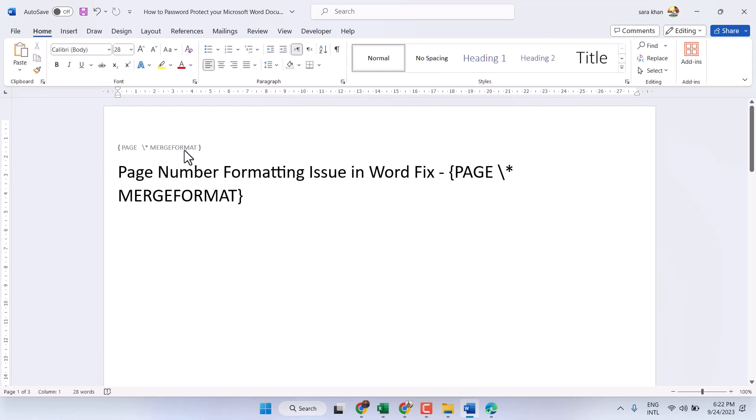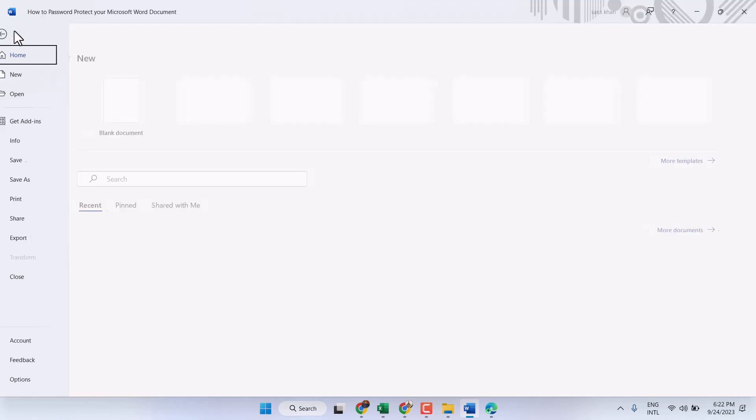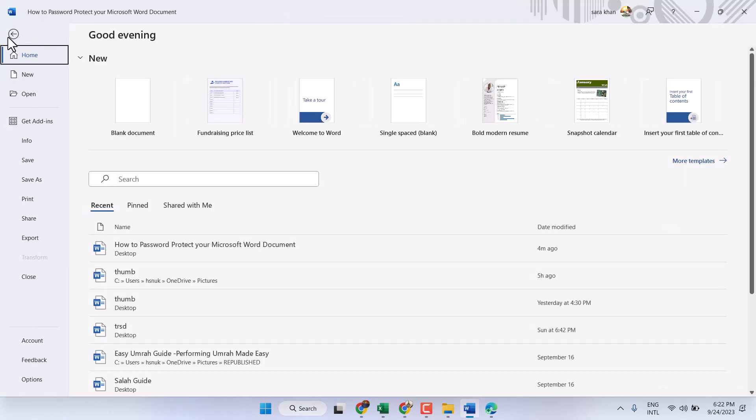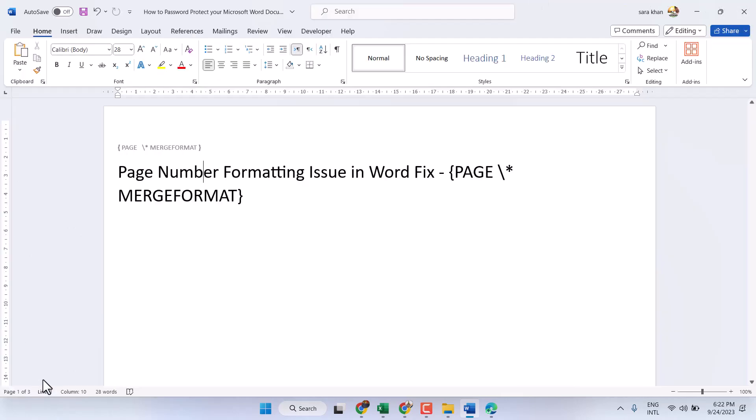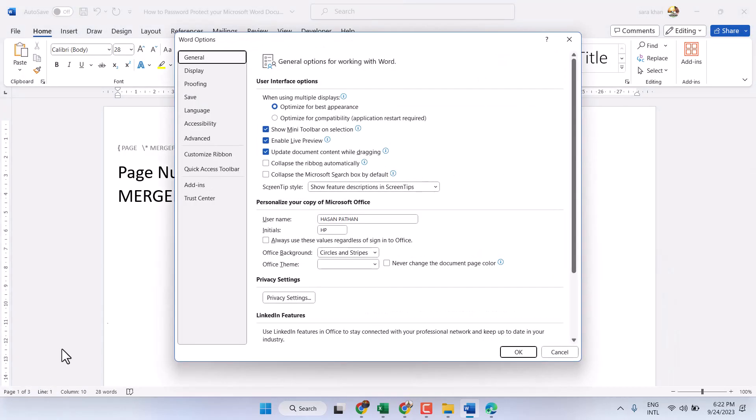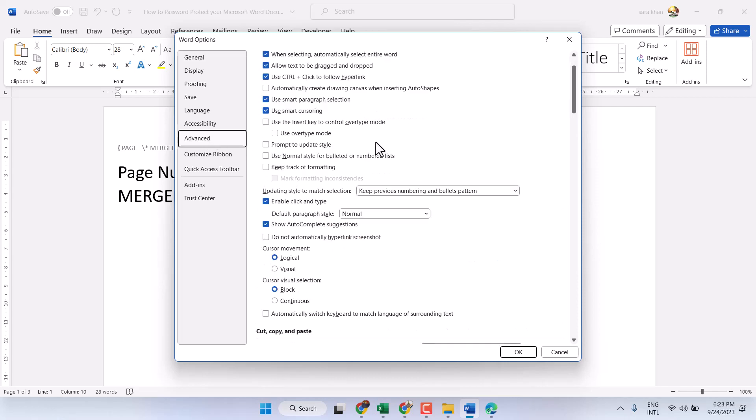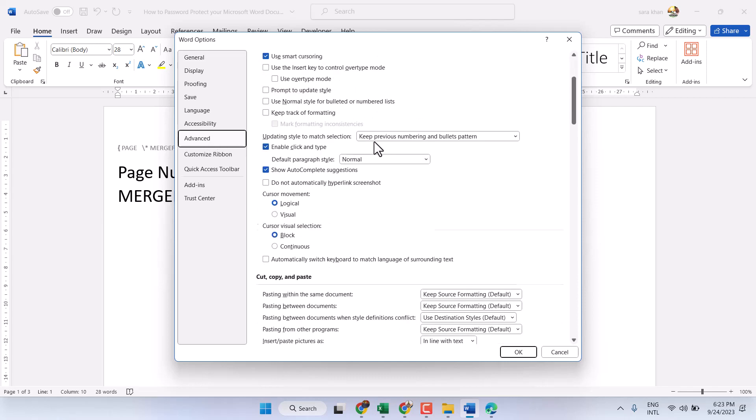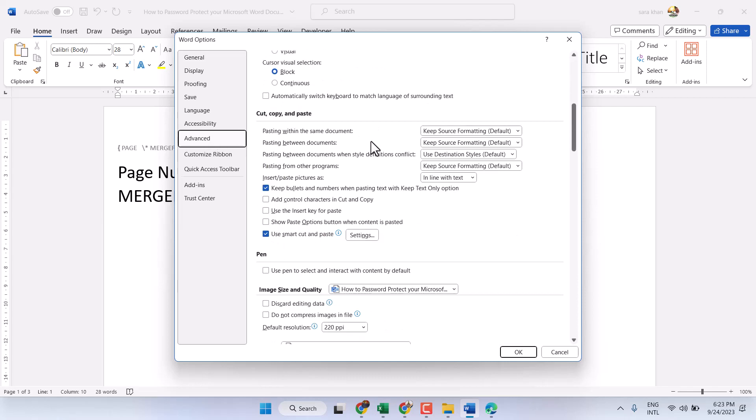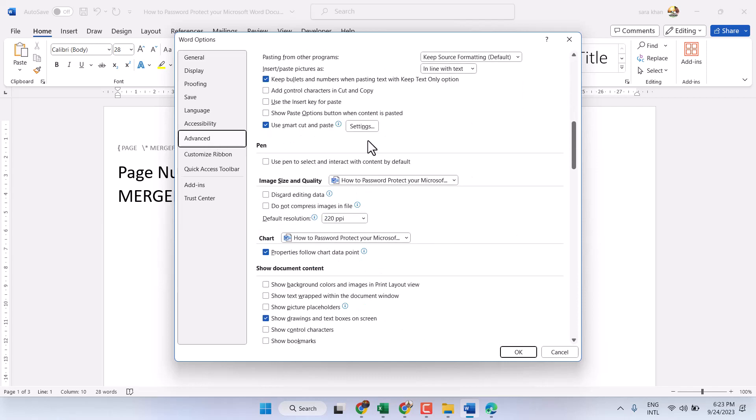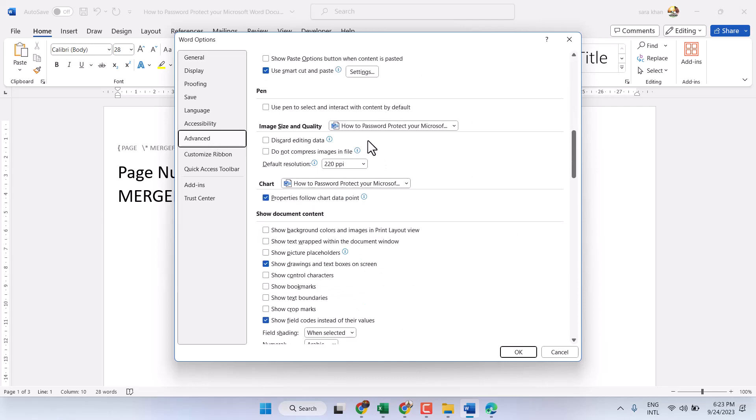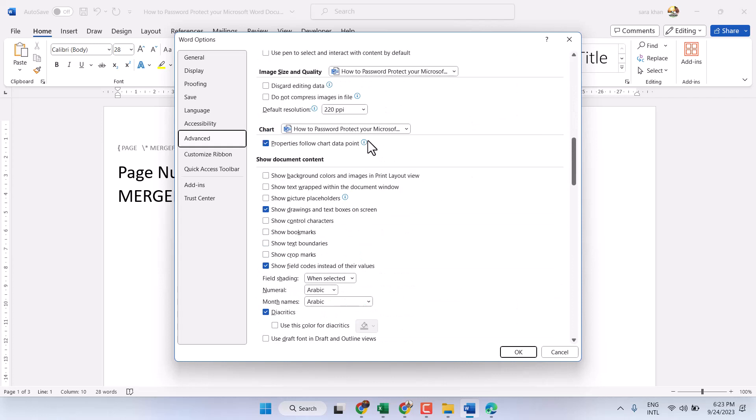To resolve this problem, click on File, Options, and click on Advanced. Scroll down and underneath Show Document Content.